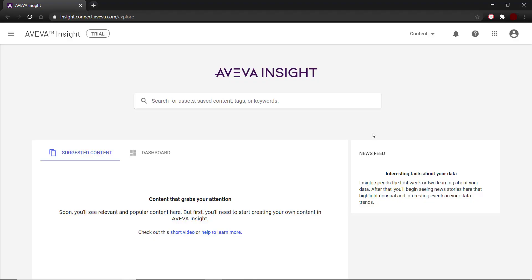Hello and welcome to this video on assigning tags to existing assets in Insight. In this video, we will cover how to assign tags to specific assets once the tags have already been imported into Insight.